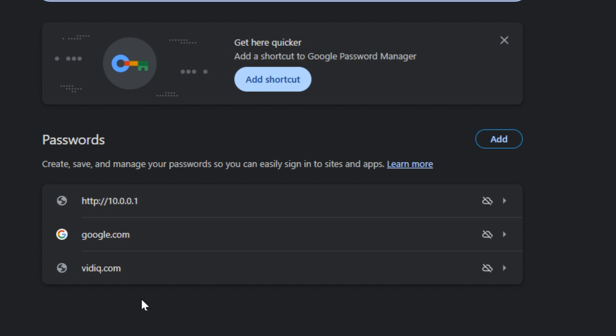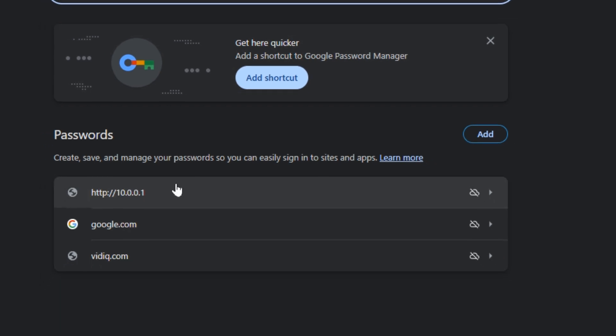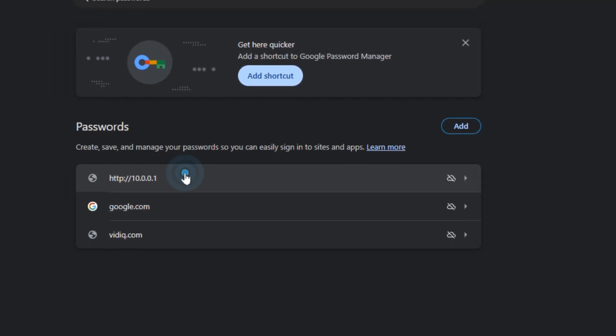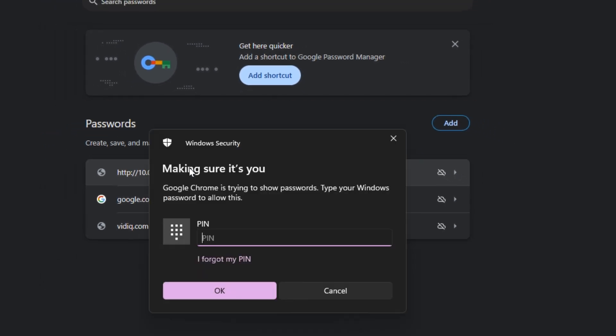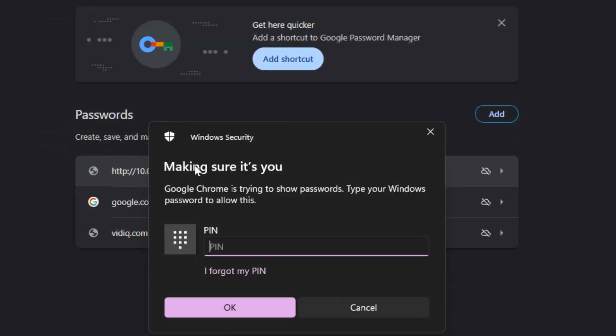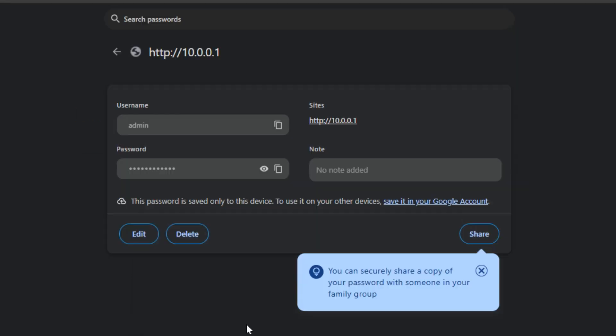So we could have a look at this one for example. Before you can view, edit, or delete any saved passwords in here, you need to put in the password or PIN that you use to log into your computer. So I'm going to go ahead and put mine in.